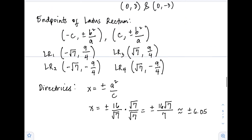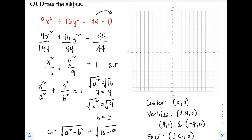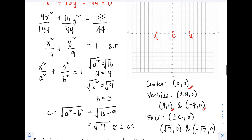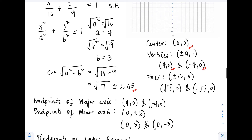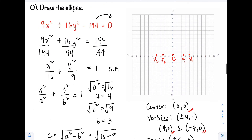Now we can graph our ellipse. First, we plot the center at (0, 0), followed by the vertices at (4, 0) and (-4, 0). Then the foci: (√7, 0) and (-√7, 0), which is approximately (2.65, 0) and (-2.65, 0). Next, the minor axis endpoints at (0, 3) and (0, -3) — these are our co-vertices.